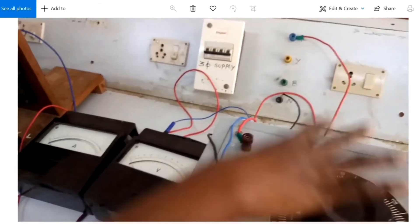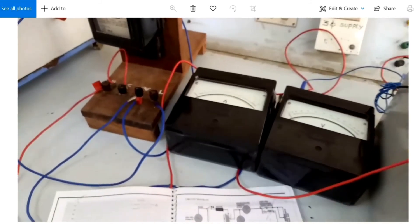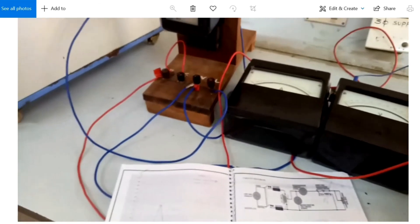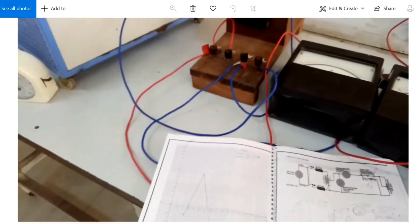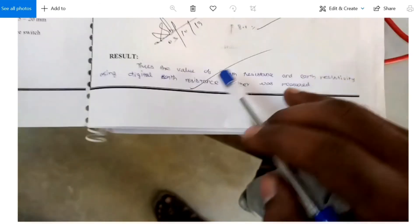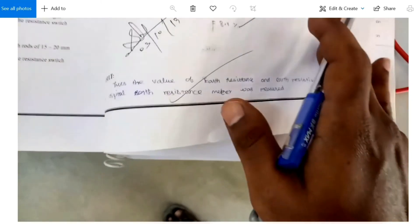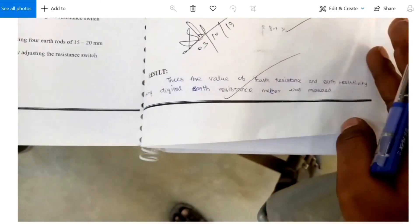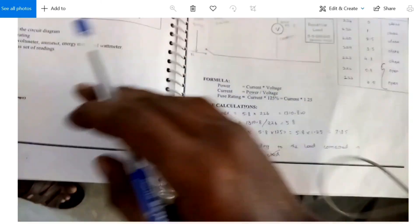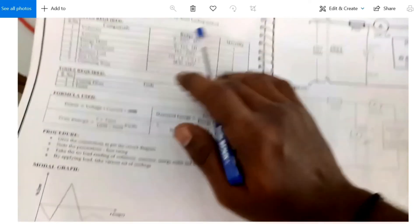All readings have been tabulated. After completing the experiment, switch off all the loads and bring the auto transformer back to its original minimum position.